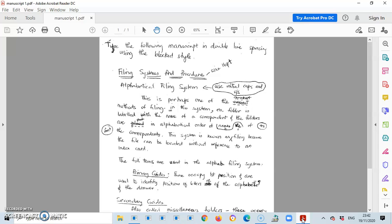So in this video I'll show you just that. Here I have a manuscript in front of me and I need to type what is here in Microsoft Word. The best way to do that is to split my screen, have each document side by side so that I can see what it is that I'm doing and type accordingly.